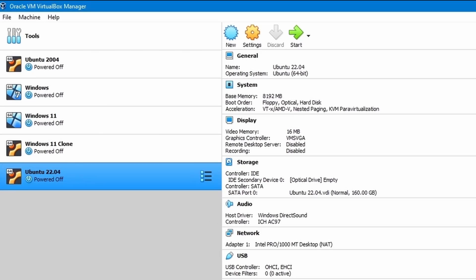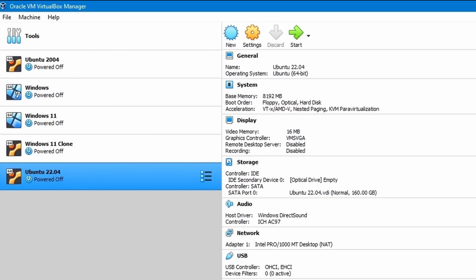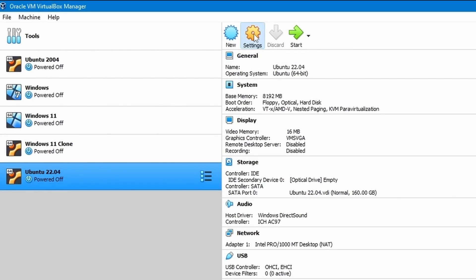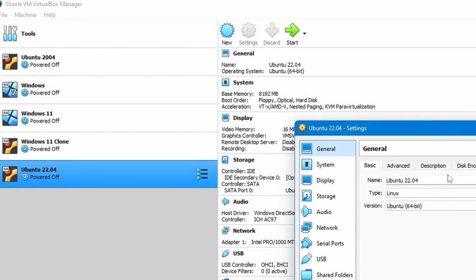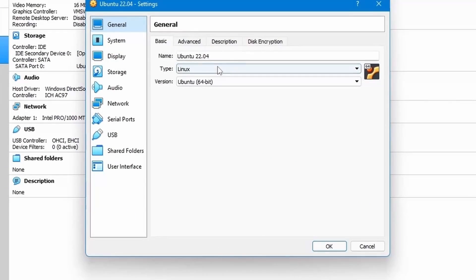Smash that like button for me because we're about to set things up with the new virtual machine selected. Make sure to go into settings. We're going to have to go through a few things in here before we can get the system running like we want.